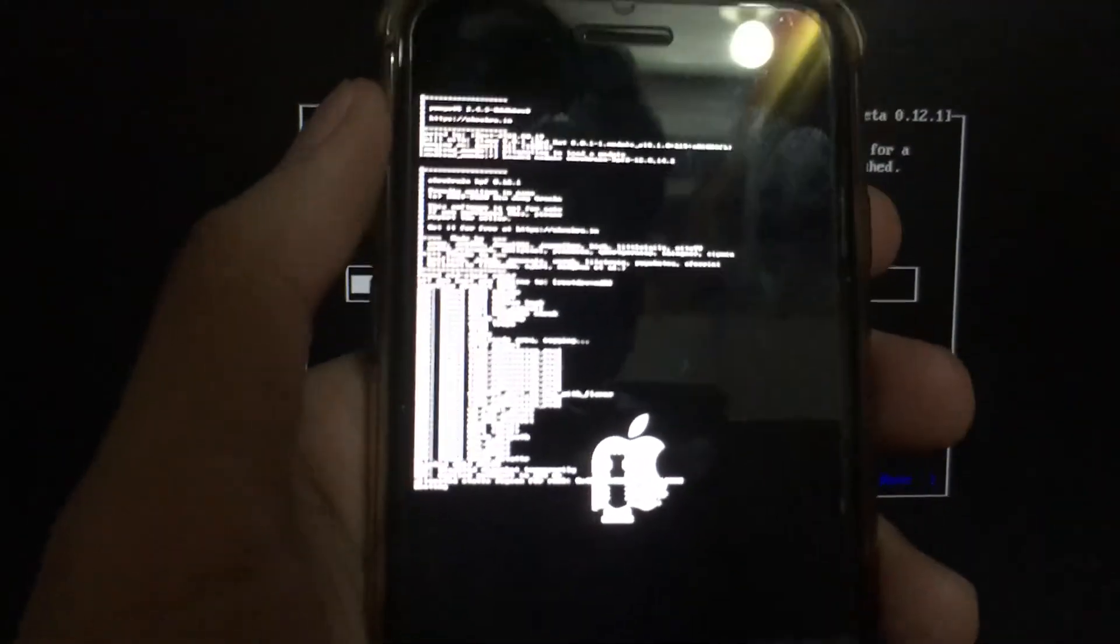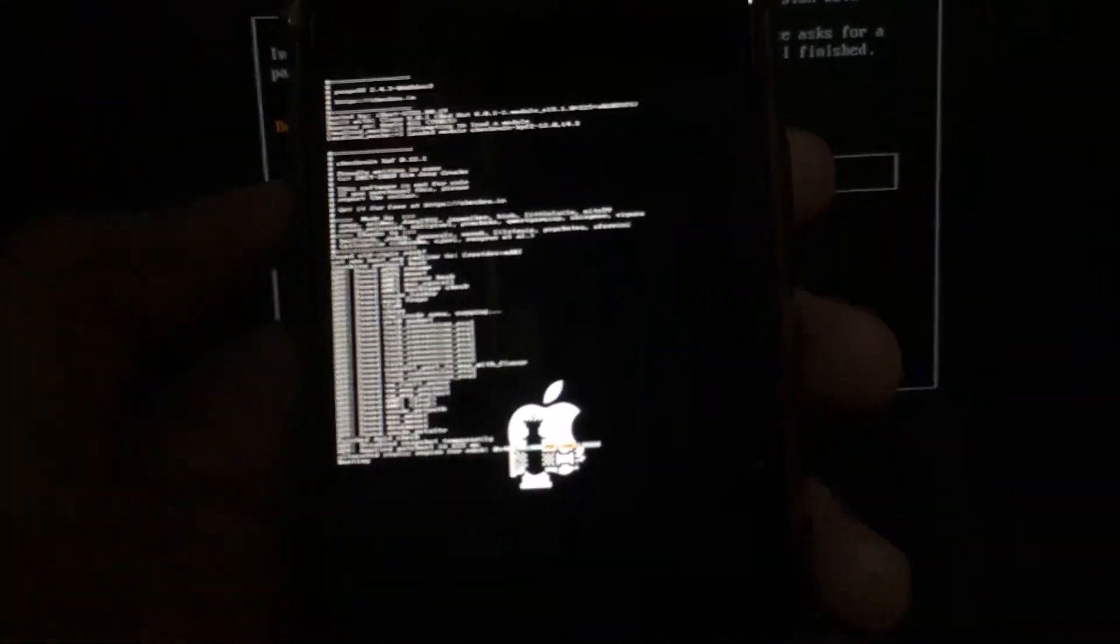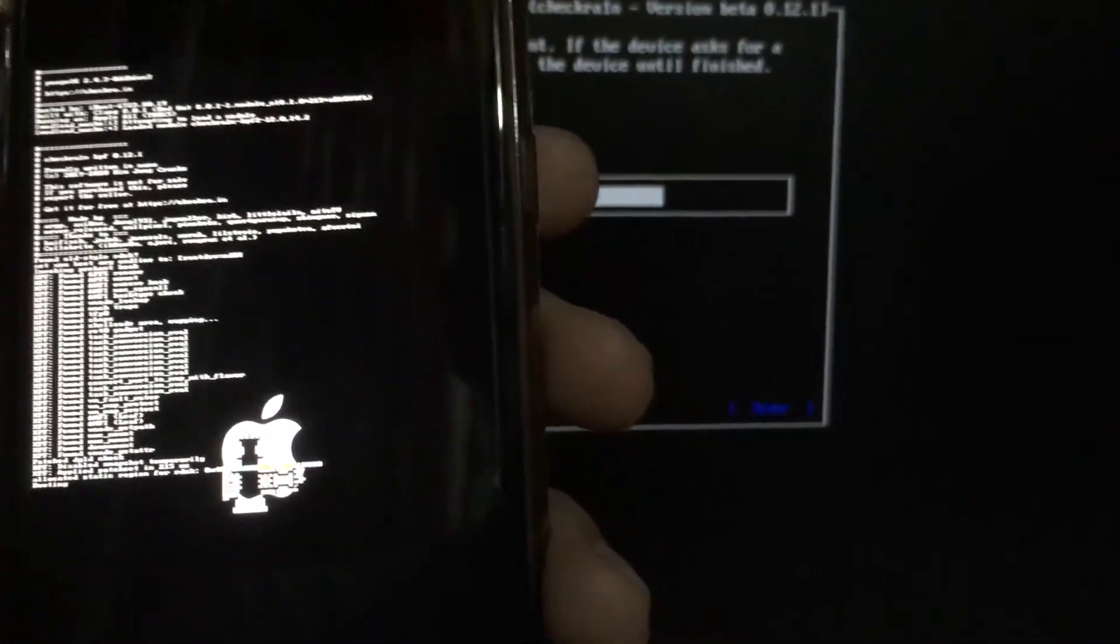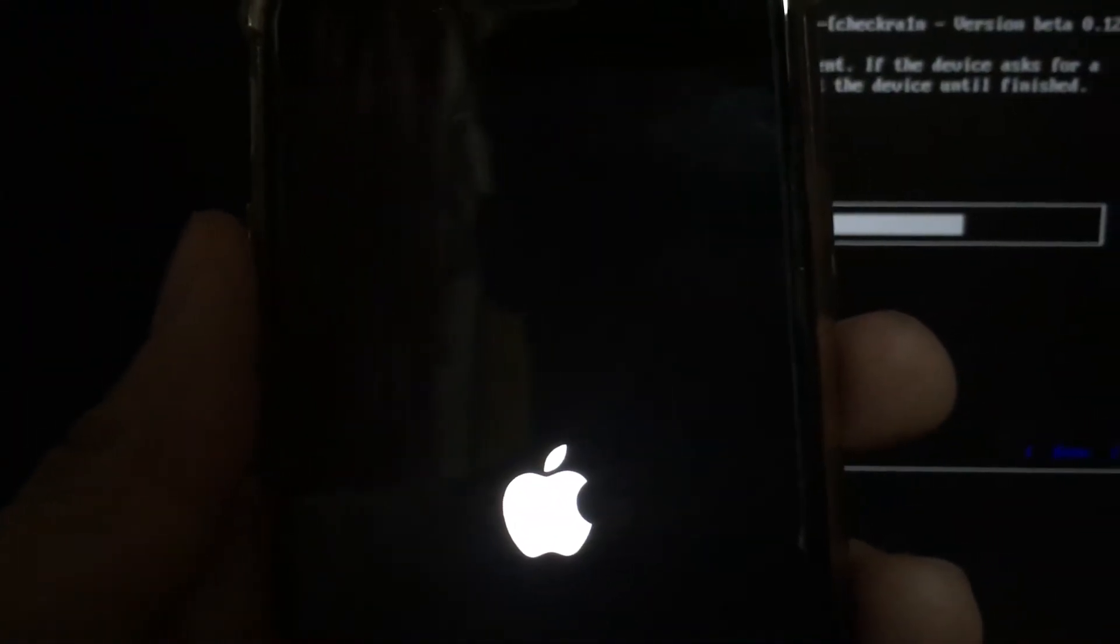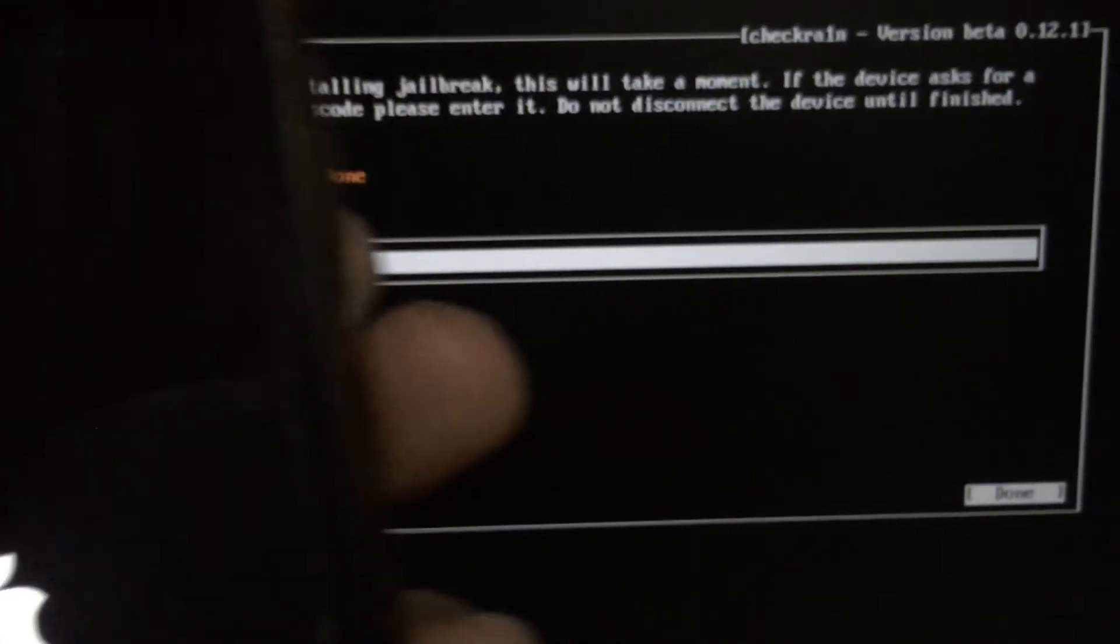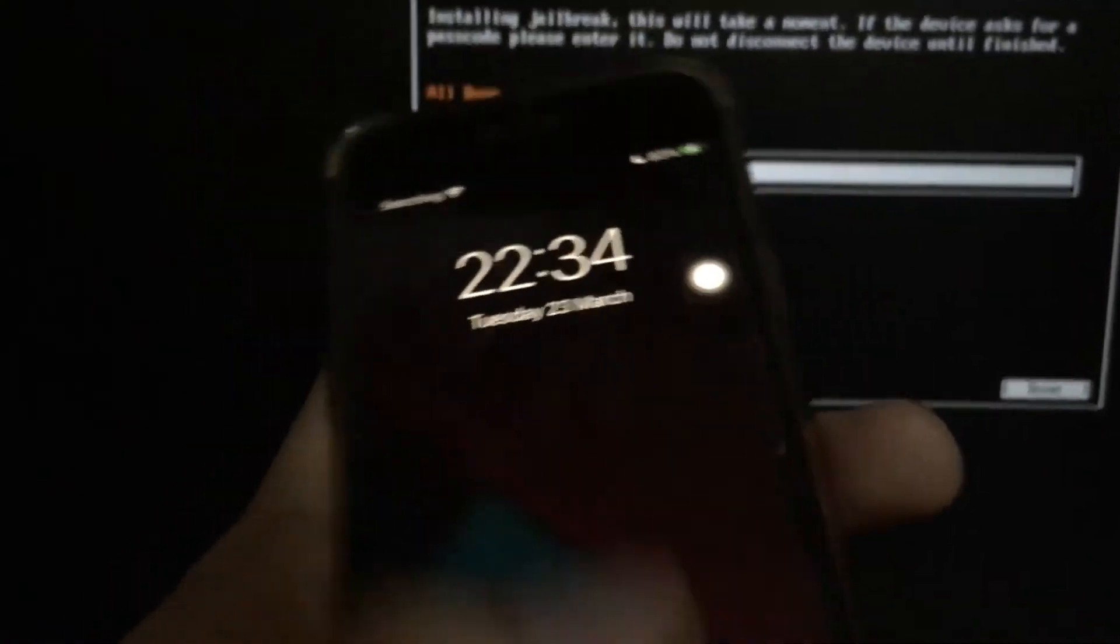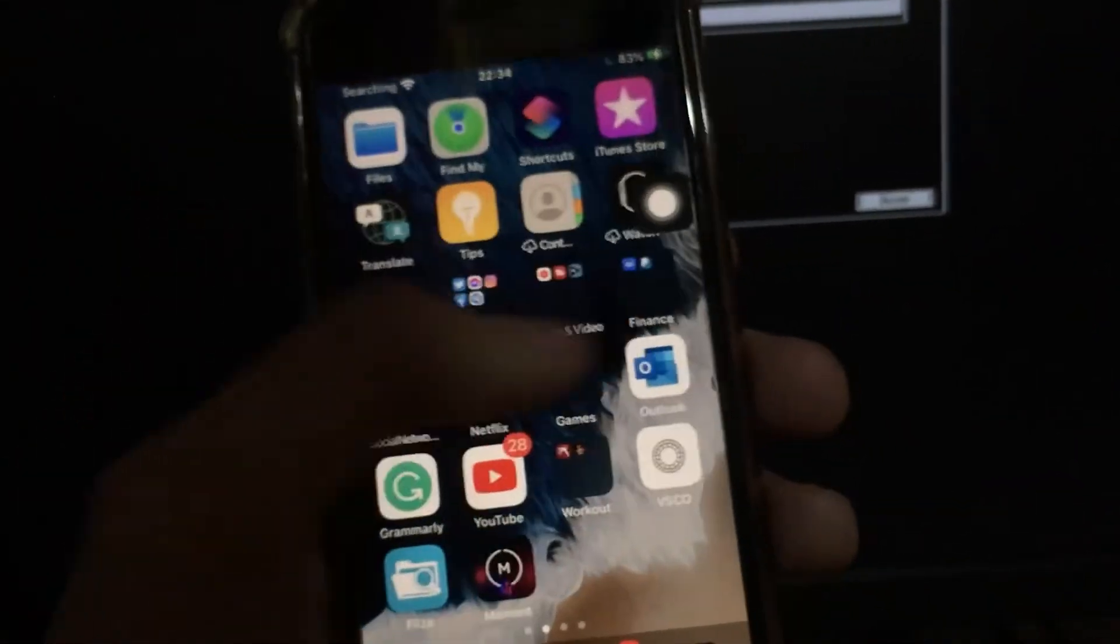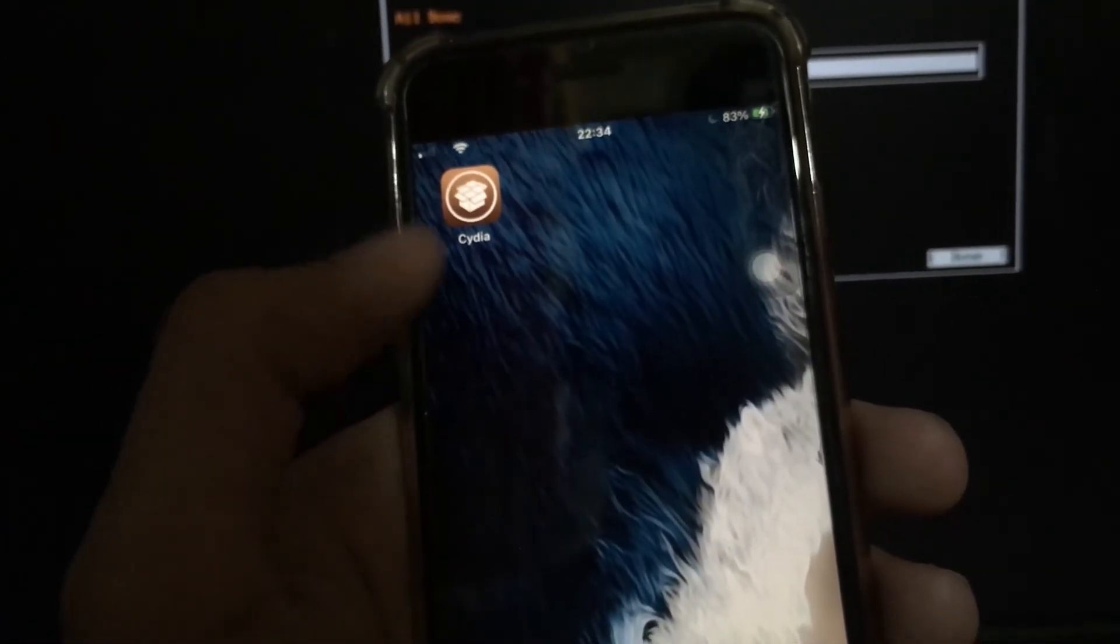Once you see this on your boot screen, the jailbreak is now successful. Hit Done. And for you to be able to restart your PC, just select Control and Delete. Now on your device, wait until the Checkra1n icon appears on your home screen.